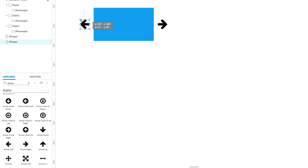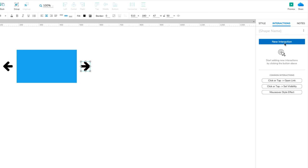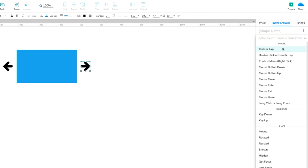Select the right-facing arrow and click New Interaction in the Interactions pane. Select the Click or Tap event in the list that appears, and then select the Set Panel State action.